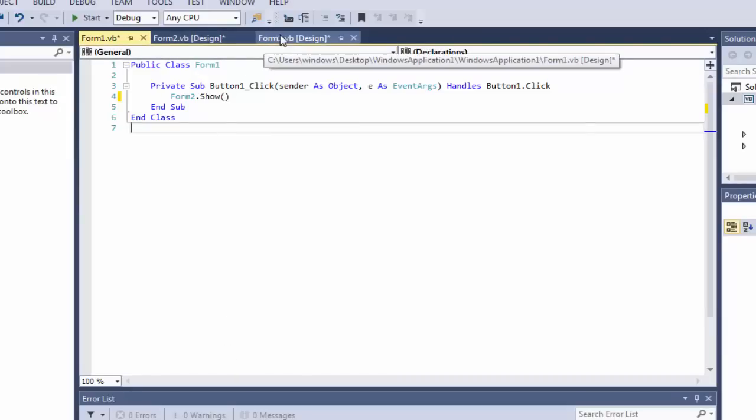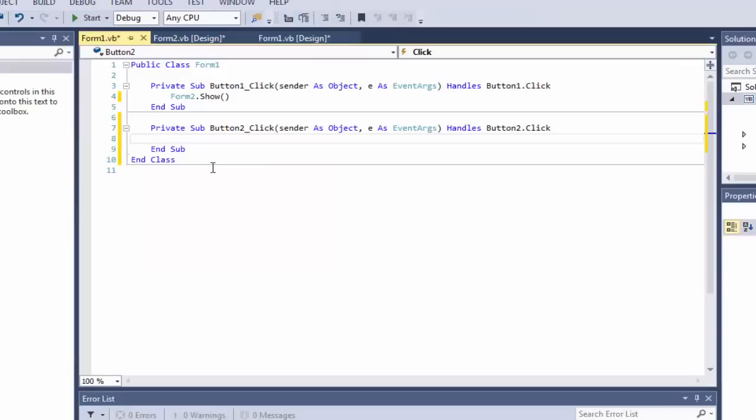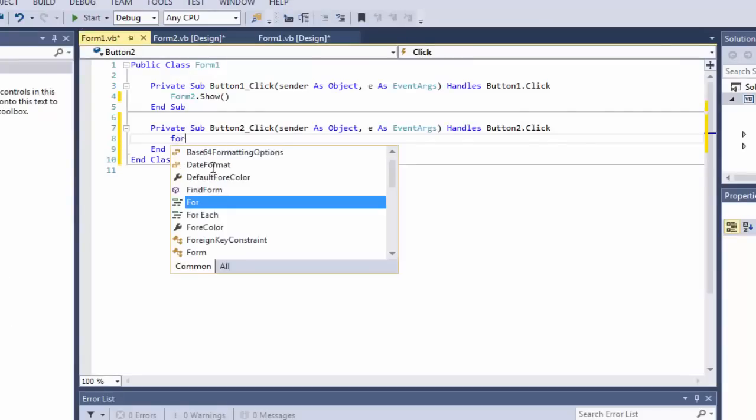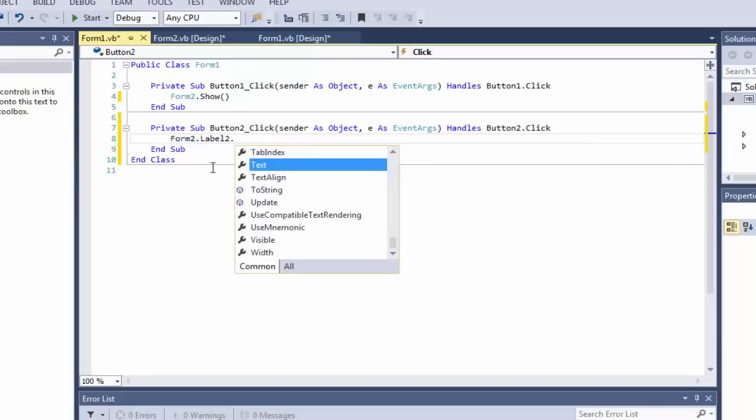Now we're going to go to the first form again. We're going to double-click on the second button and we're going to type in form2.label2.show.